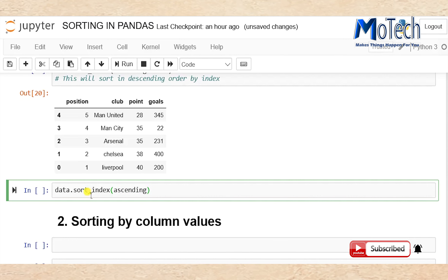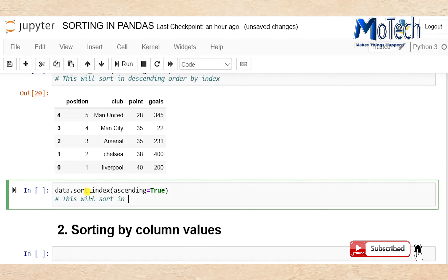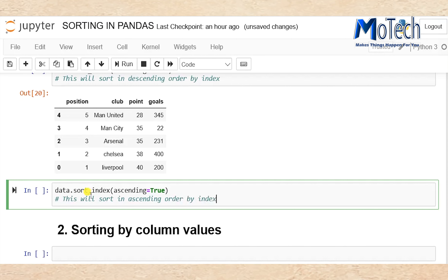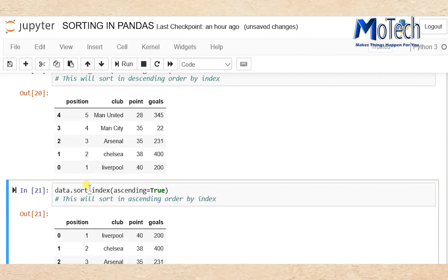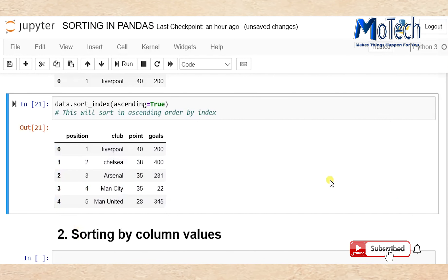Now use data.sort_index() with ascending=True — put a comment: this will sort in ascending order by index. If you run this cell it will sort from the first club which is on top of the table to the last club which is at the bottom of the table.